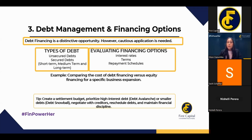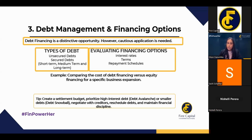Check whether the loan repayment schedule is favorable and most importantly look at the interest rate. In the current low-interest-rate environment, a fixed-rate long-term loan may be the best option. In a high-interest-rate regime, opt for a short-term loan or a long-term floating rate. Depending on market conditions, you can evaluate and select the best financing option — but you must have the financial knowledge to do so.